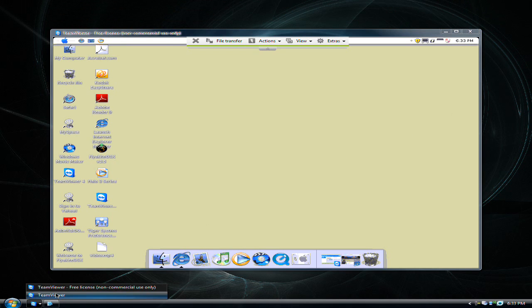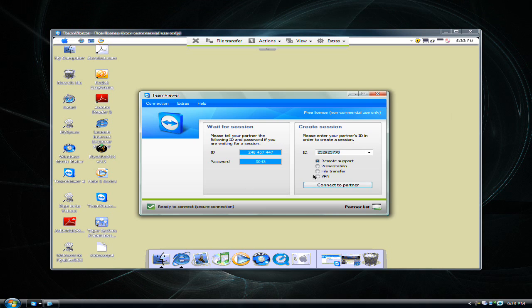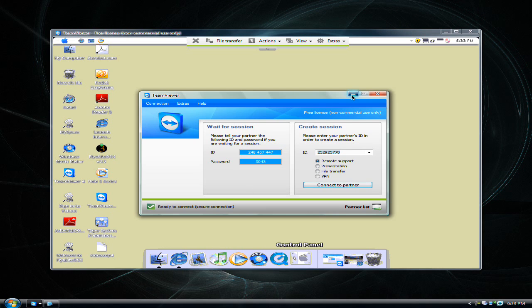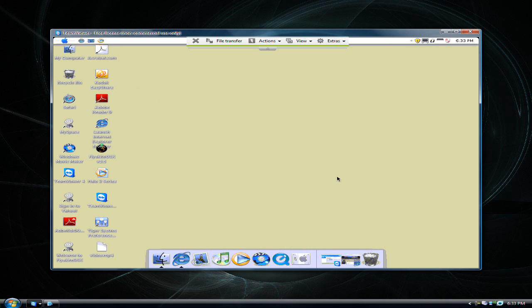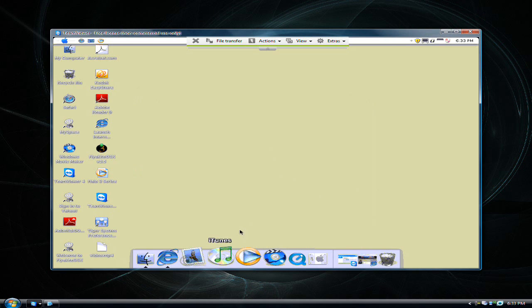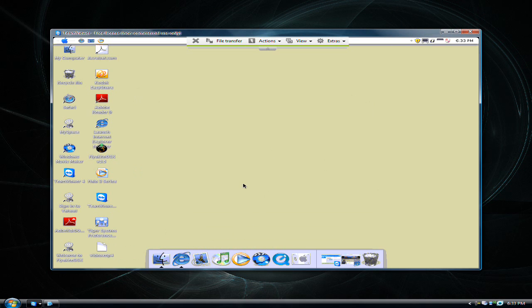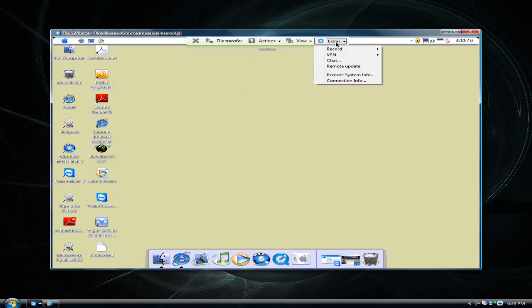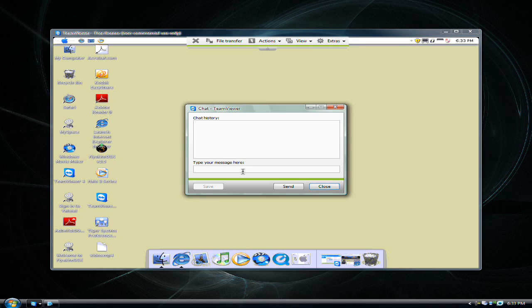You could also chat to the person. You could control where their mouse goes. I could click wherever I want. You could chat by going to extras and then click chat.